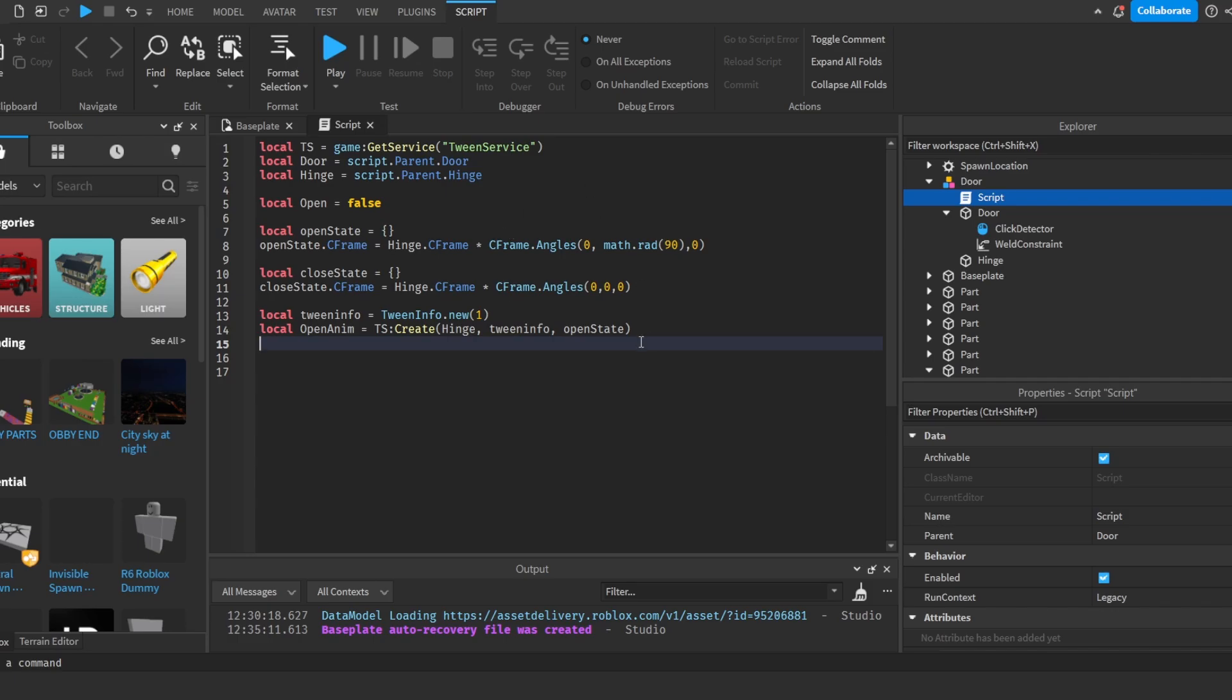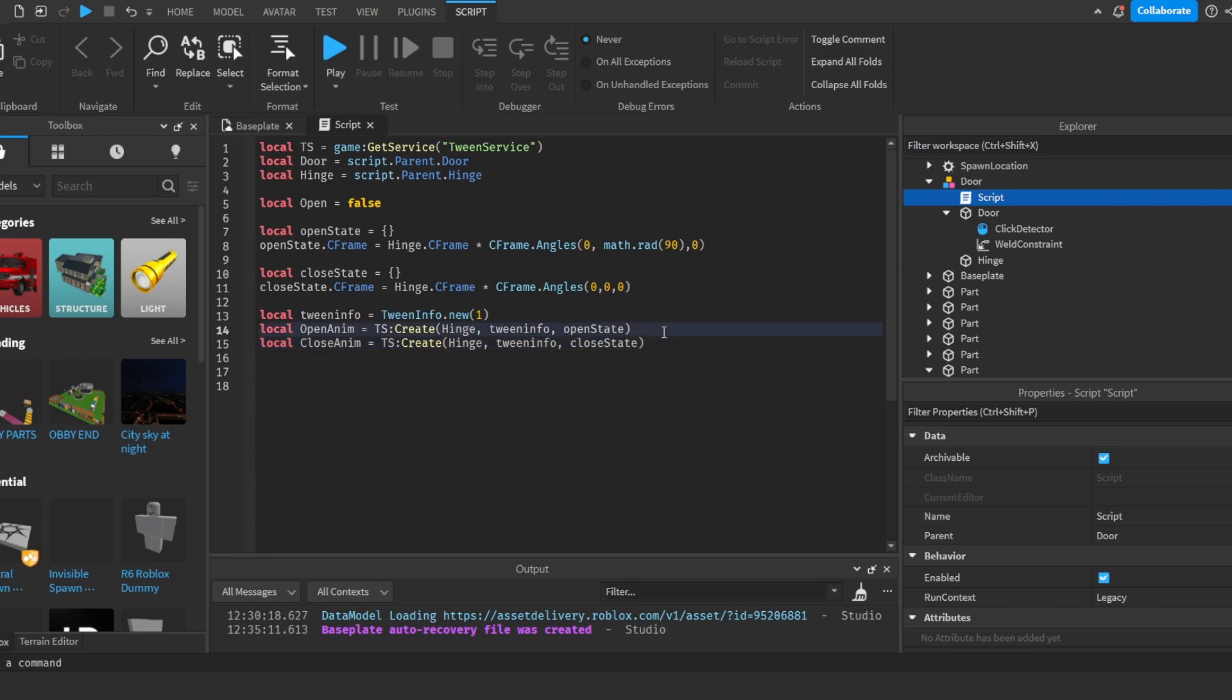And that's just going to make an animation. And then we're going to do the same for the close animation. And then we're going to do hinge, tweenInfo, and then closeState.